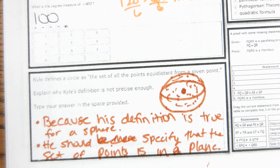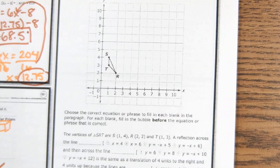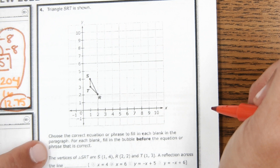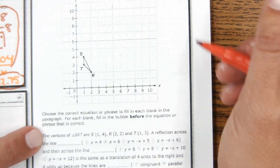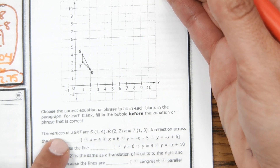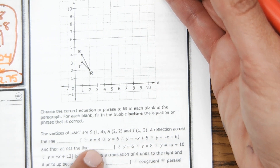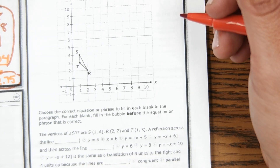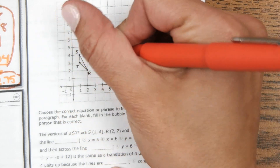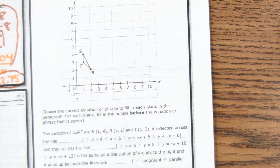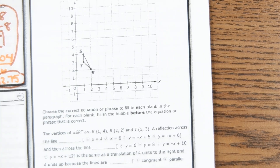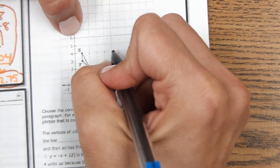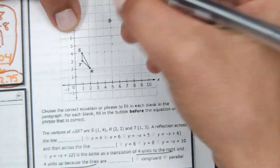The next problem involves reflecting triangle SRT across two lines to produce a translation four units right and four units up. First, translate each point of the shape four units right and four units up to find the final image — label those points S double prime, T double prime, and R double prime.